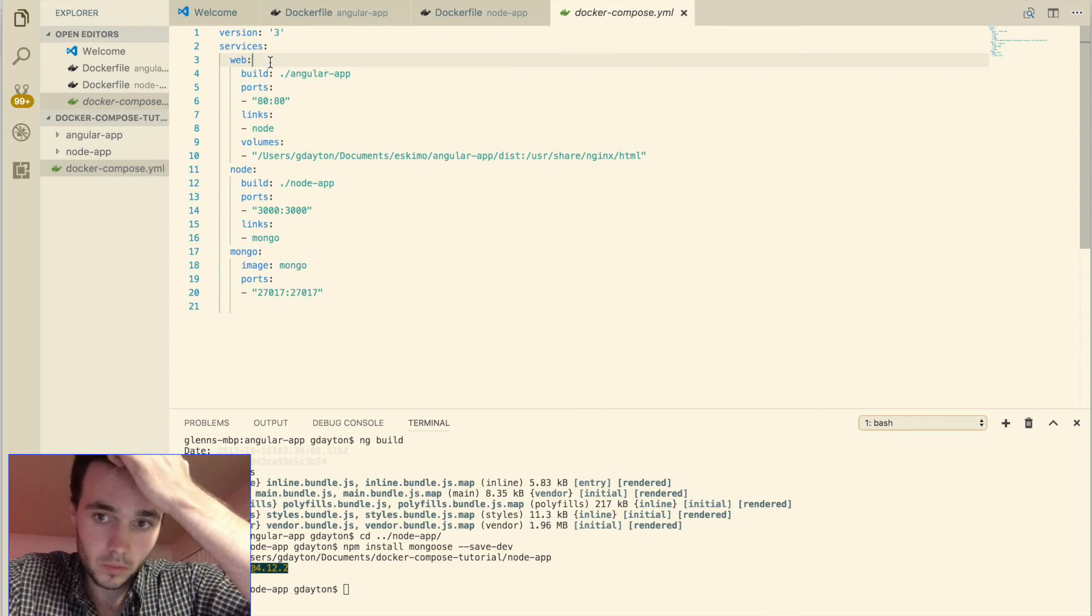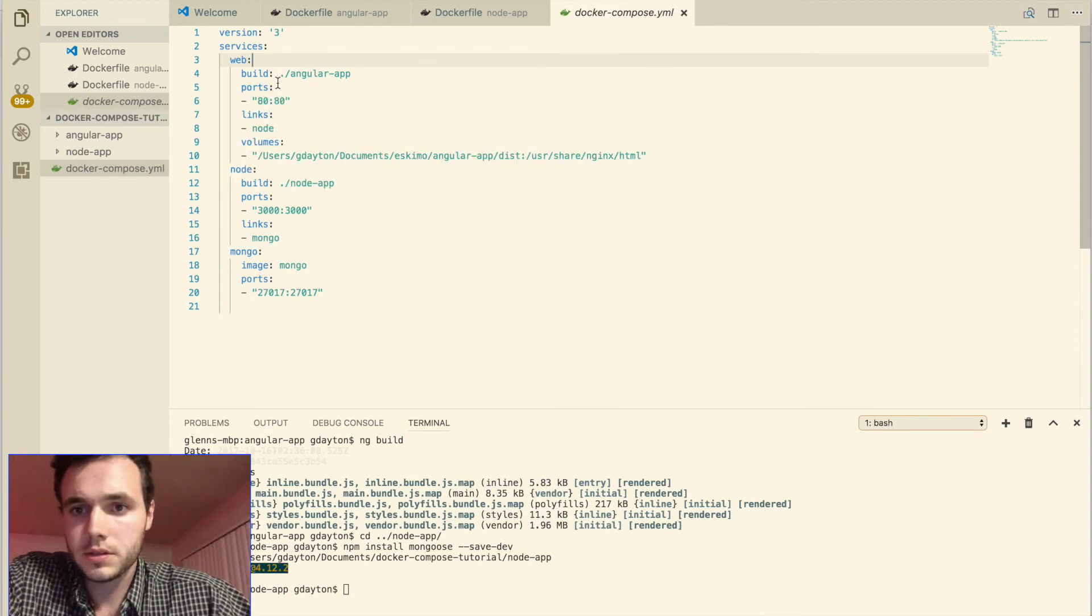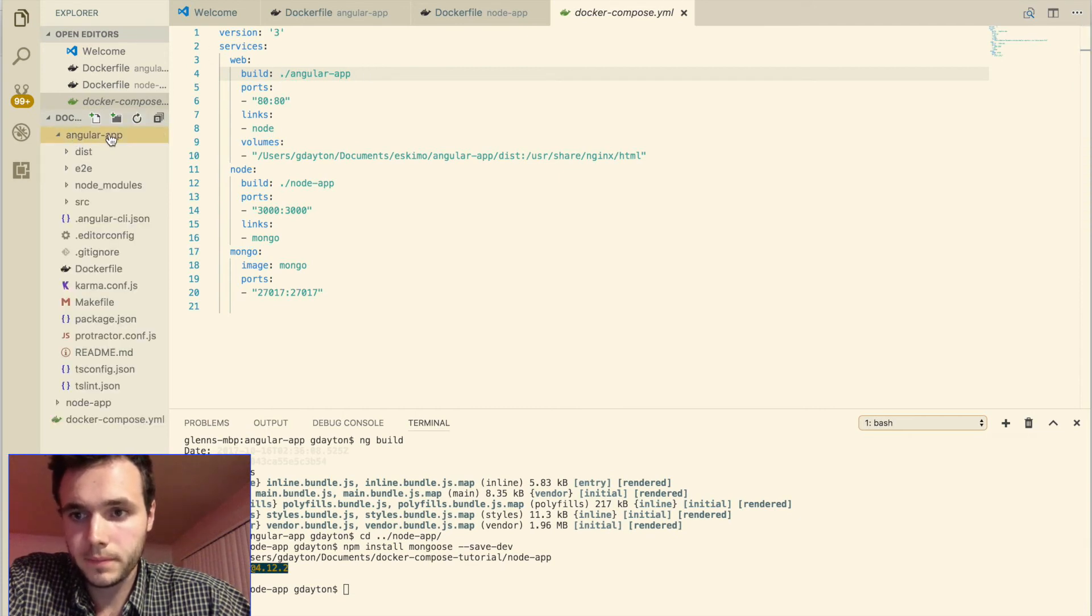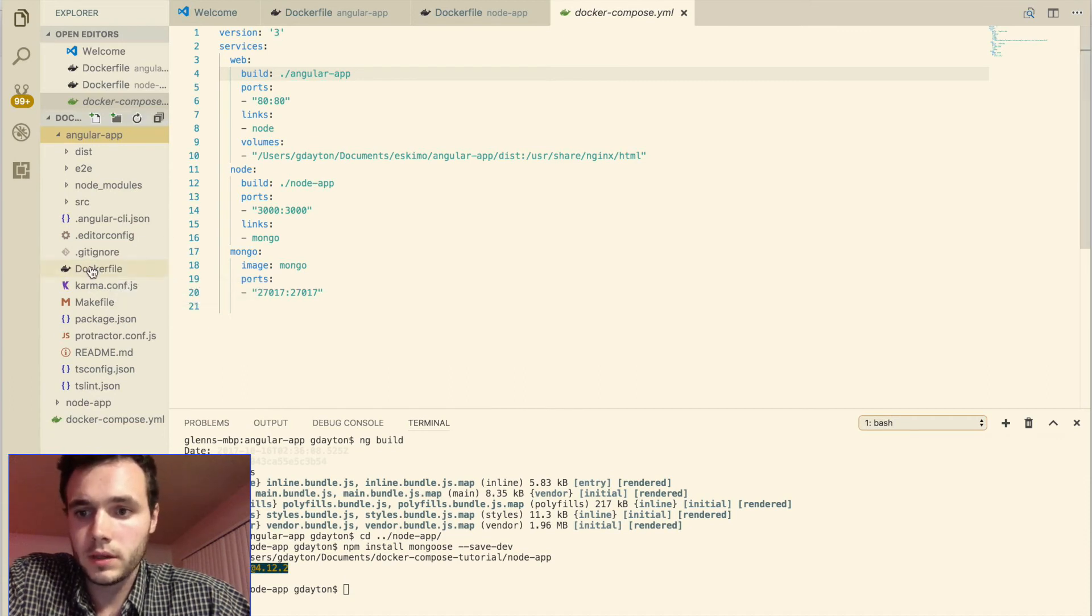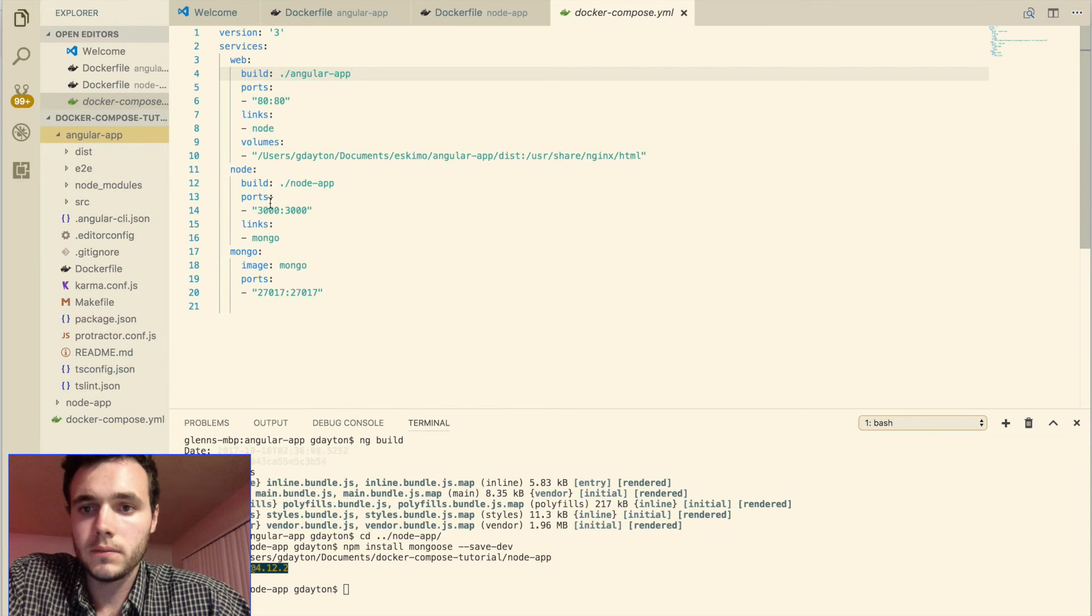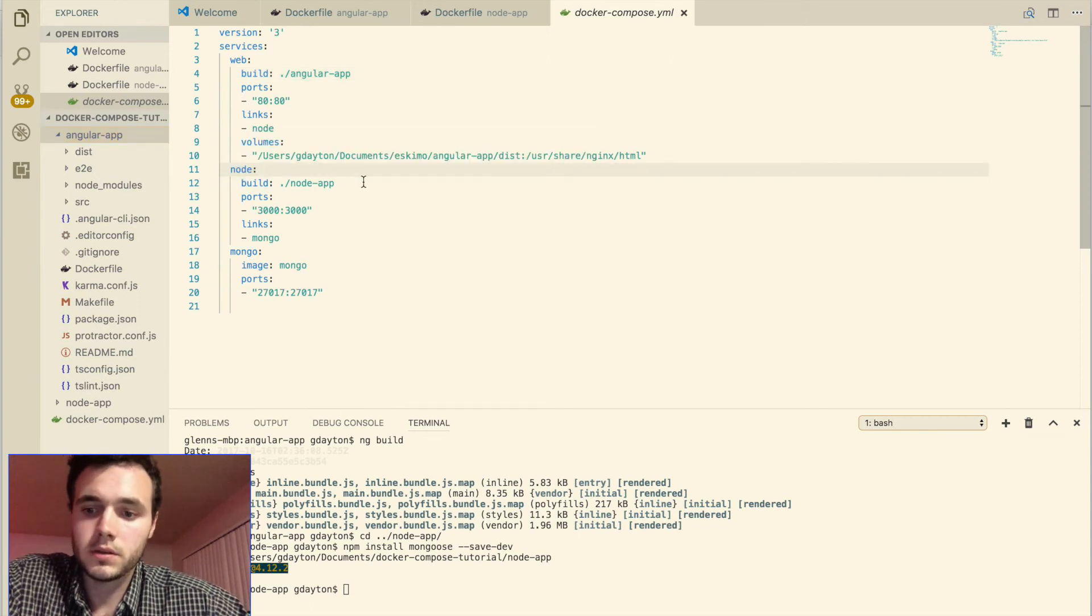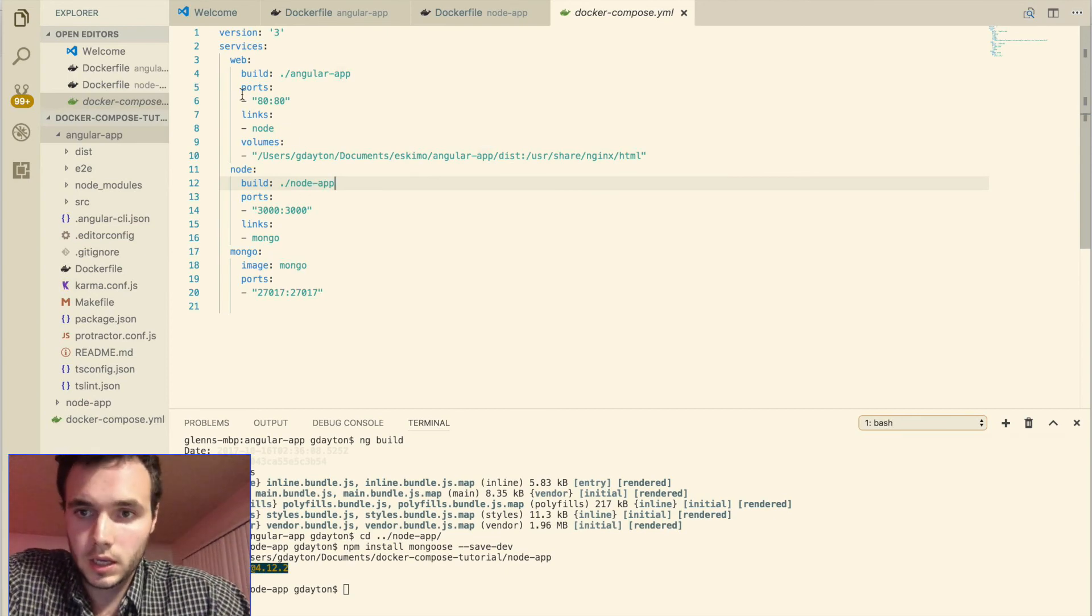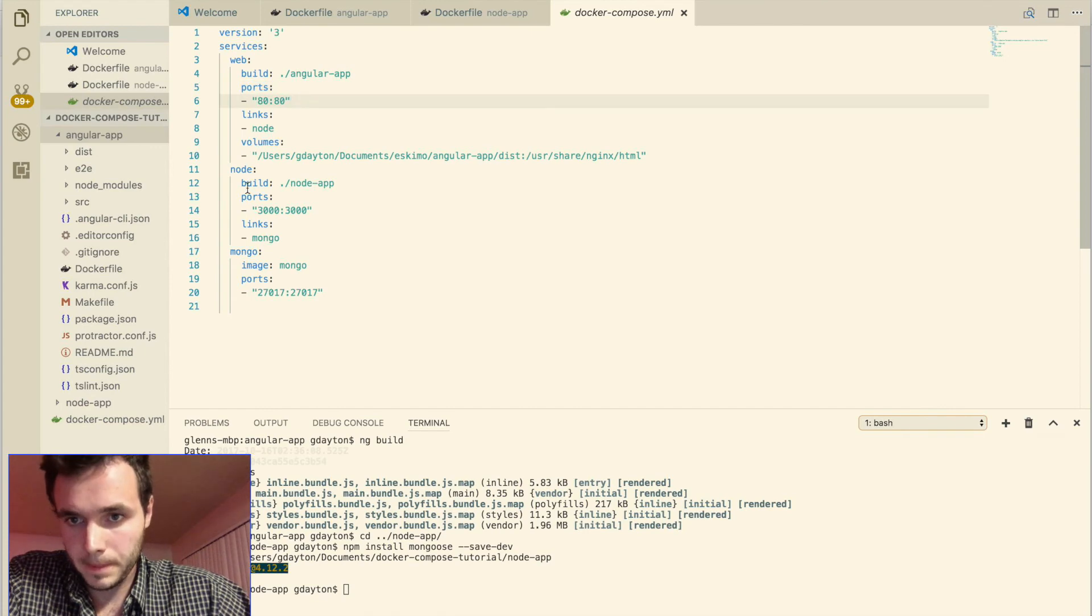So web looks into our Angular app folder here and it inspects this Docker file. And it basically builds this image into a container. And it then builds this node image into a container using its own Docker file. And again, we specify ports here and we specify ports here.